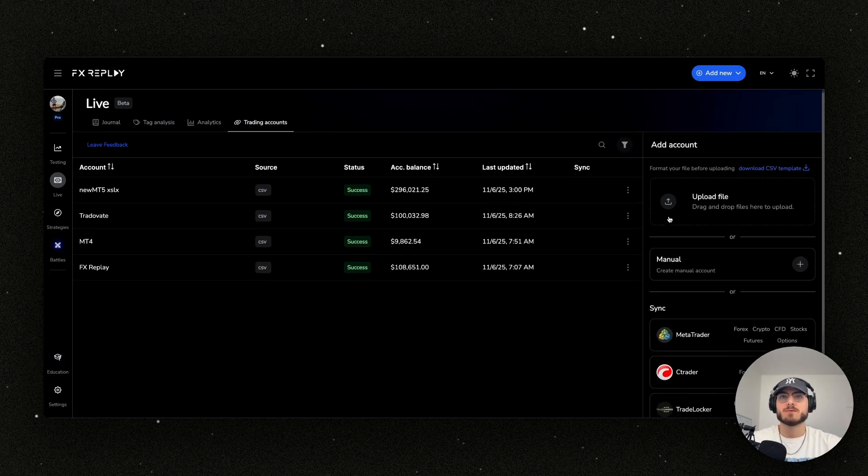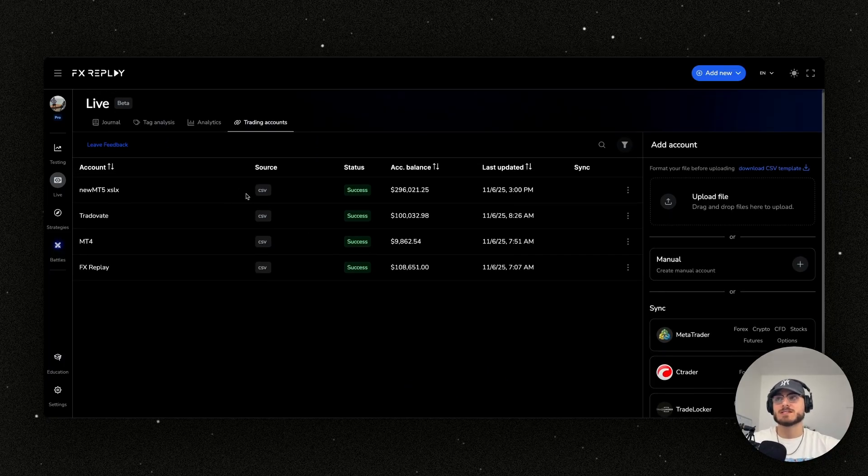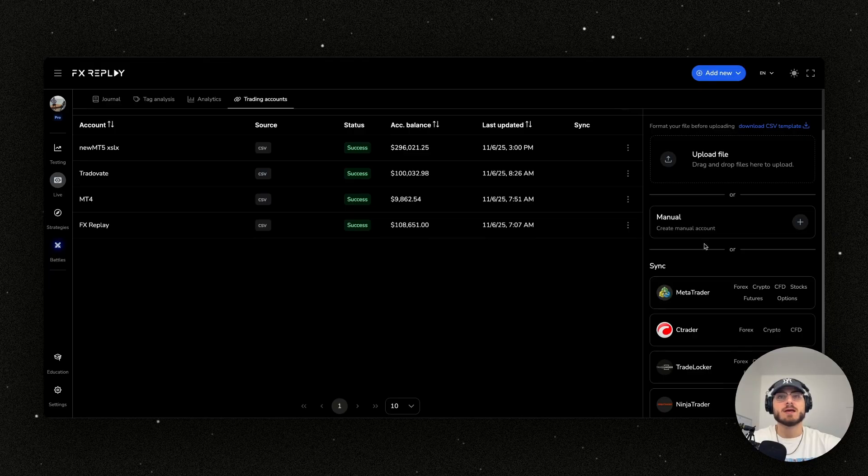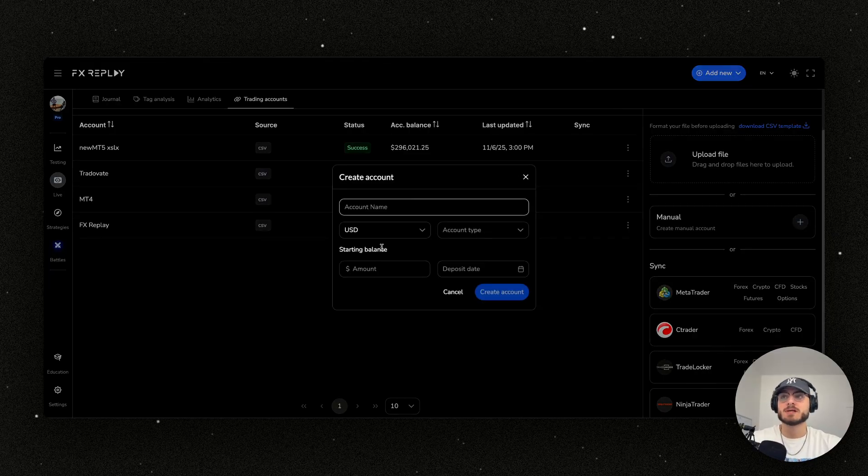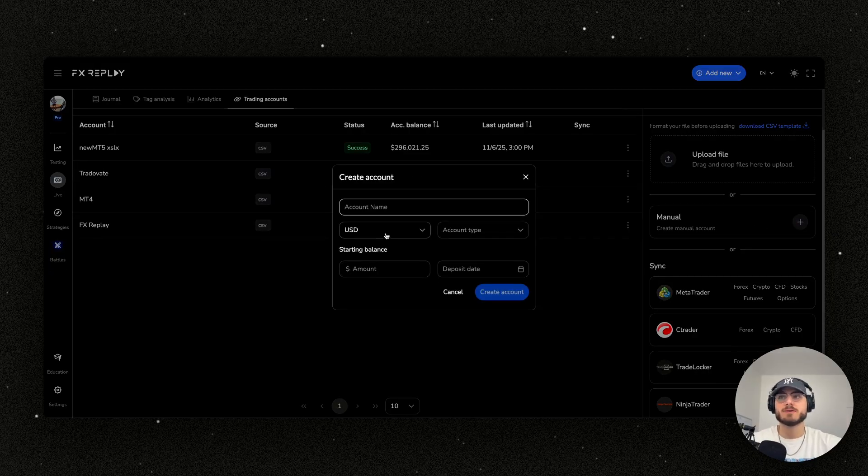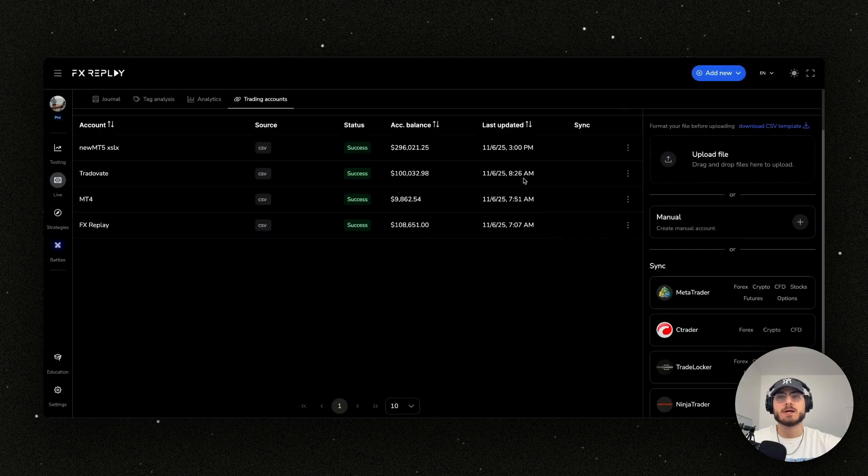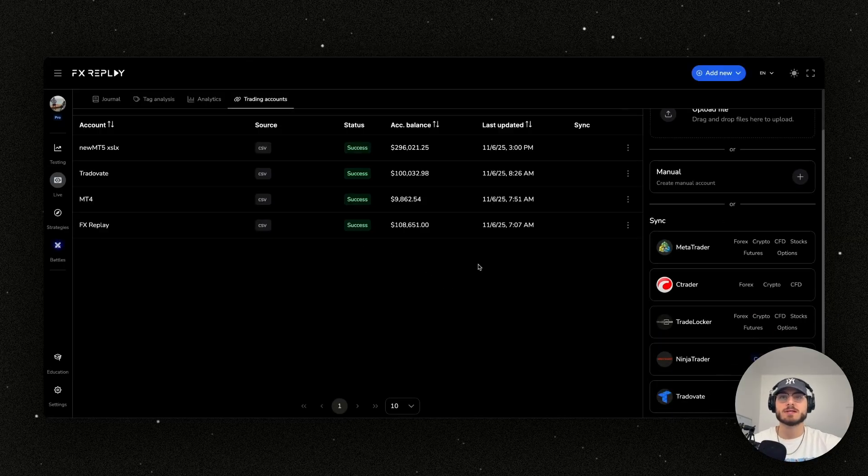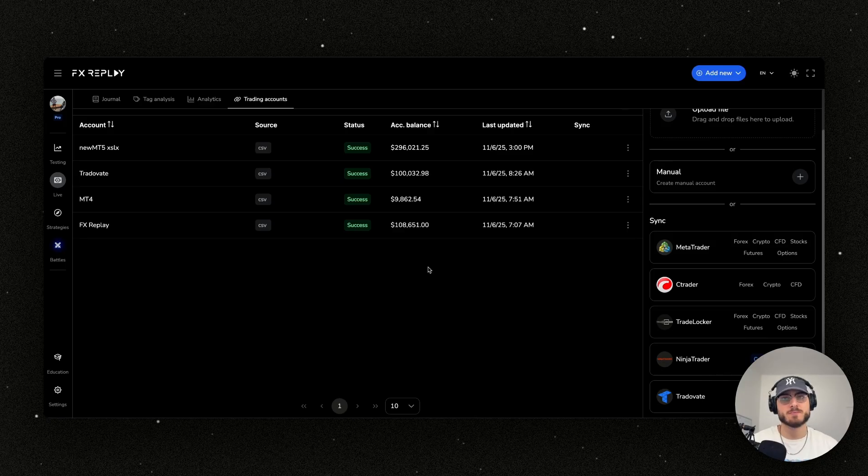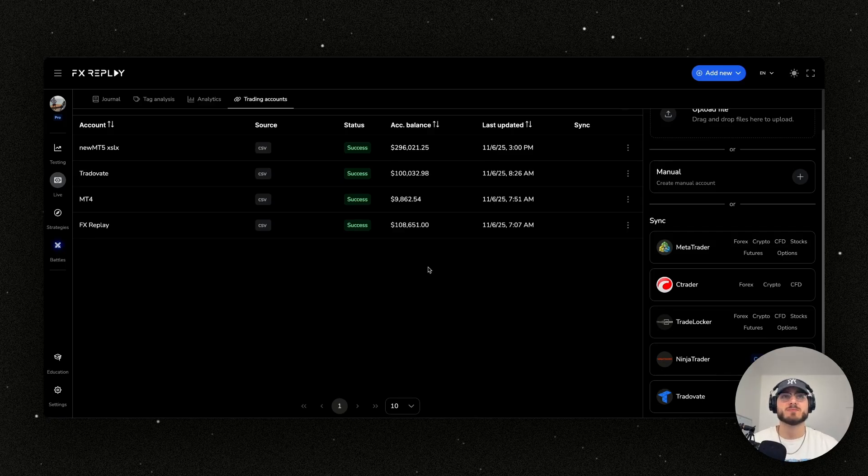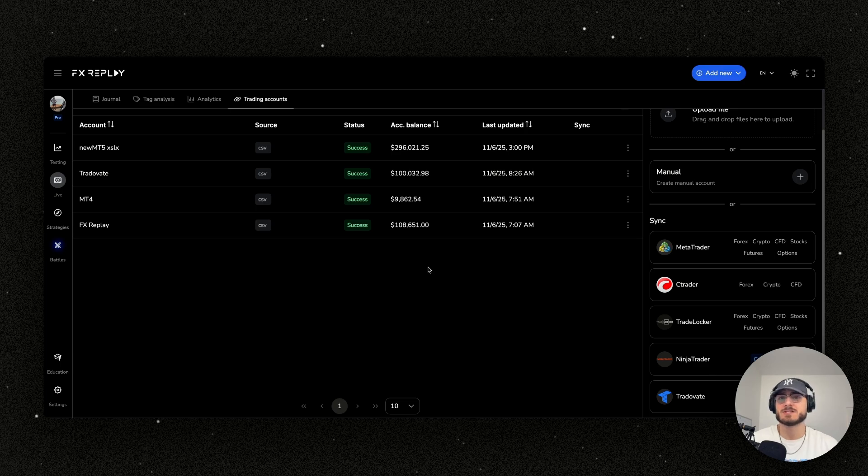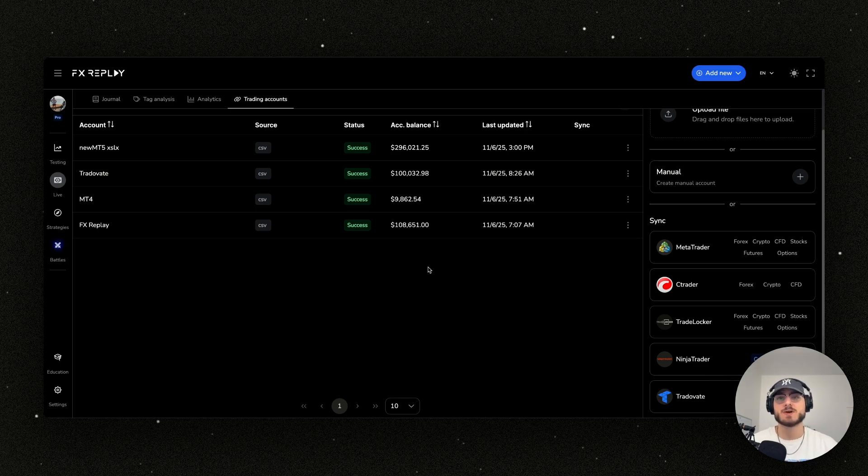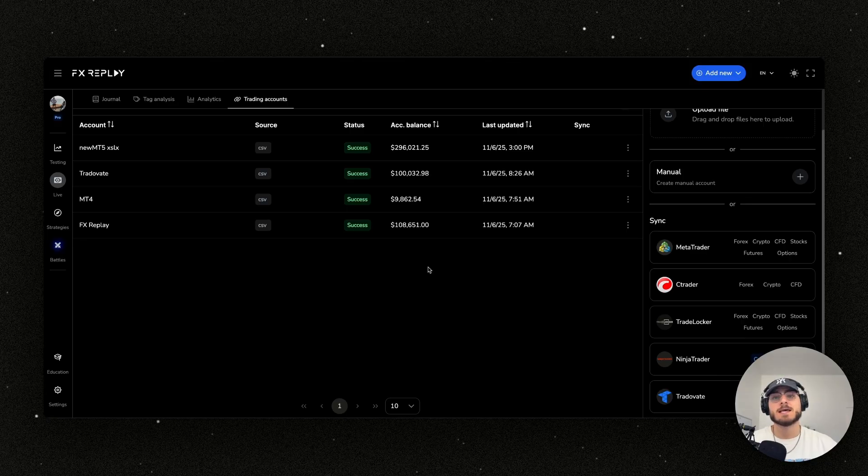You can either upload the file in the form of a CSV, you can create an account manually, just one that you can manually add trades to, and then also the auto sync. So the auto sync feature, we currently have it with all brokers with MetaTrader 4, MetaTrader 5, this is basically every single prop firm that you'll need. CTrader as well, TradeLocker.